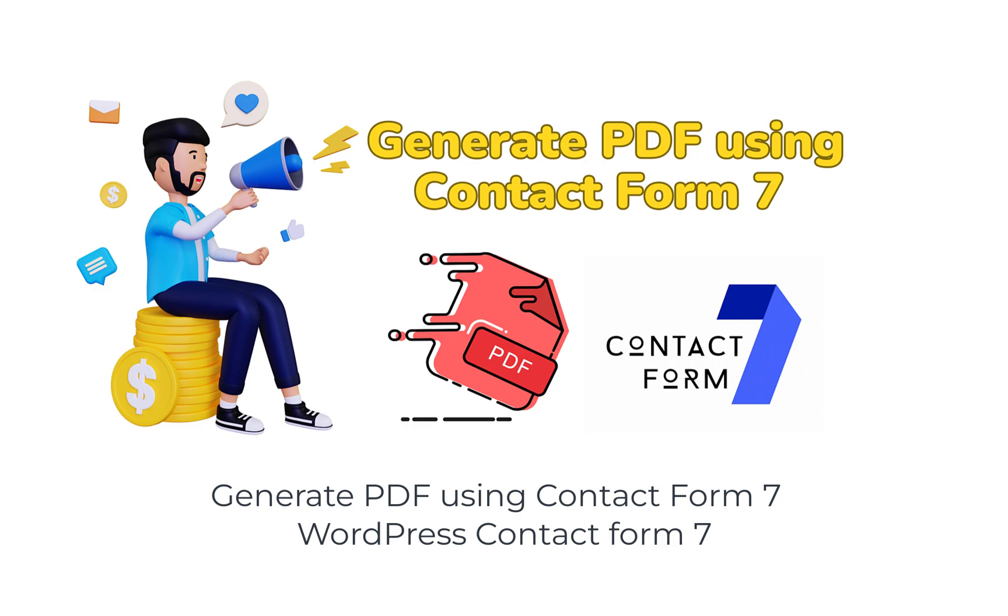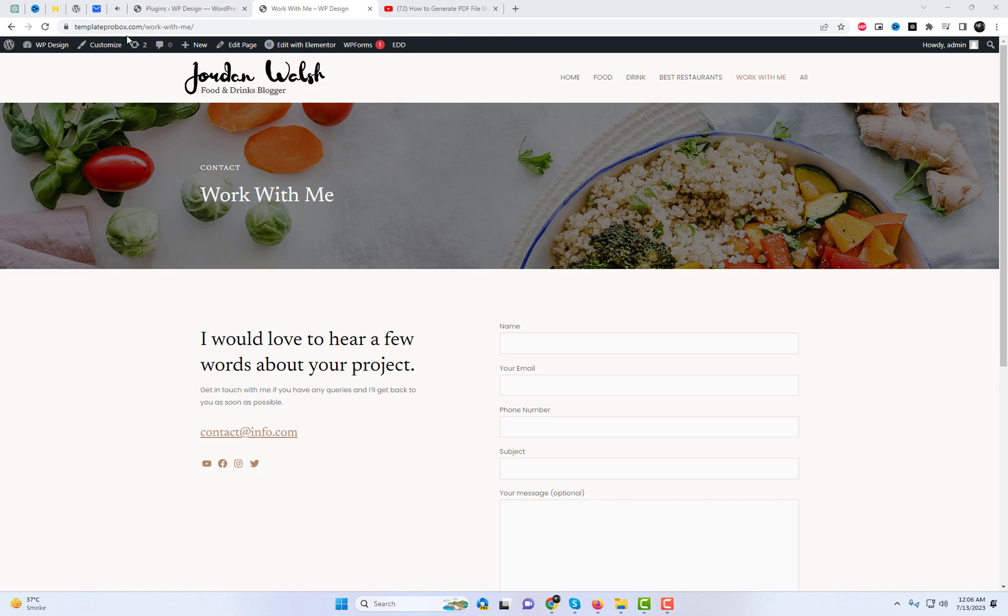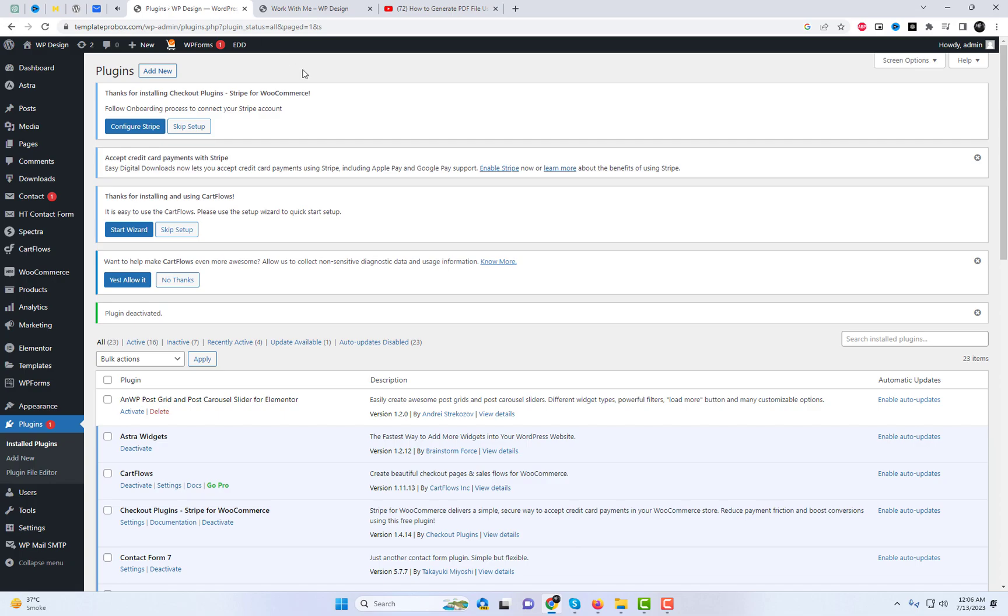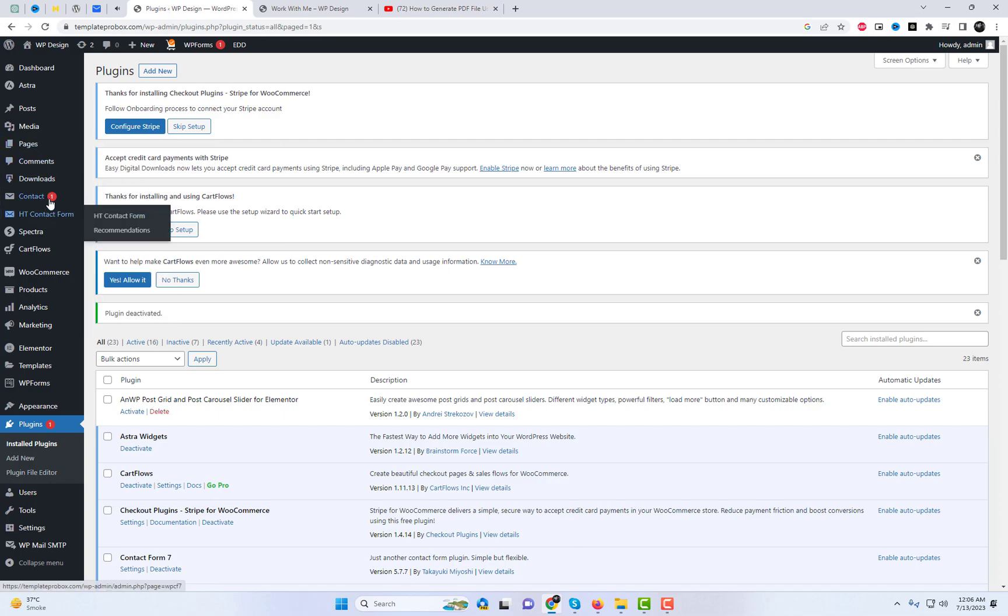Welcome back to our channel, where we bring you the latest tips and tricks for optimizing your website. In today's video, we'll show you an amazing solution to generate PDFs using the popular Contact Form 7 plugin.